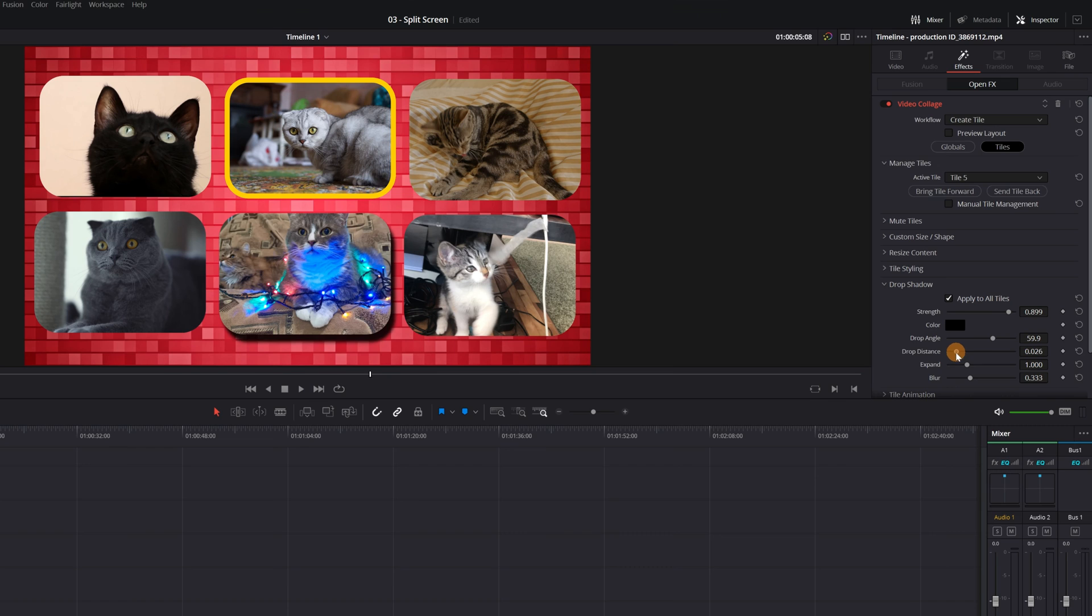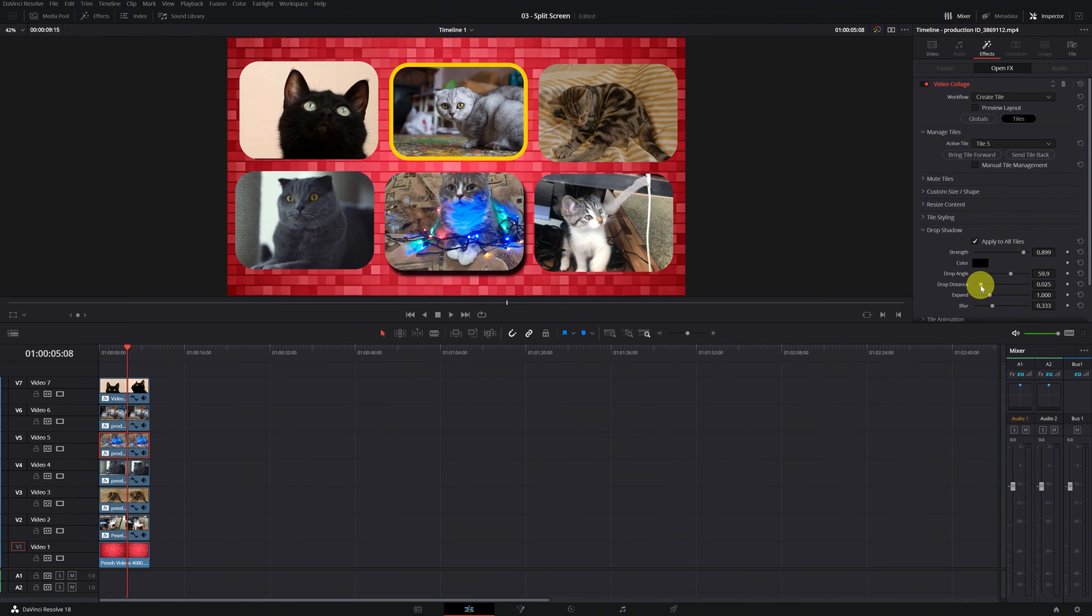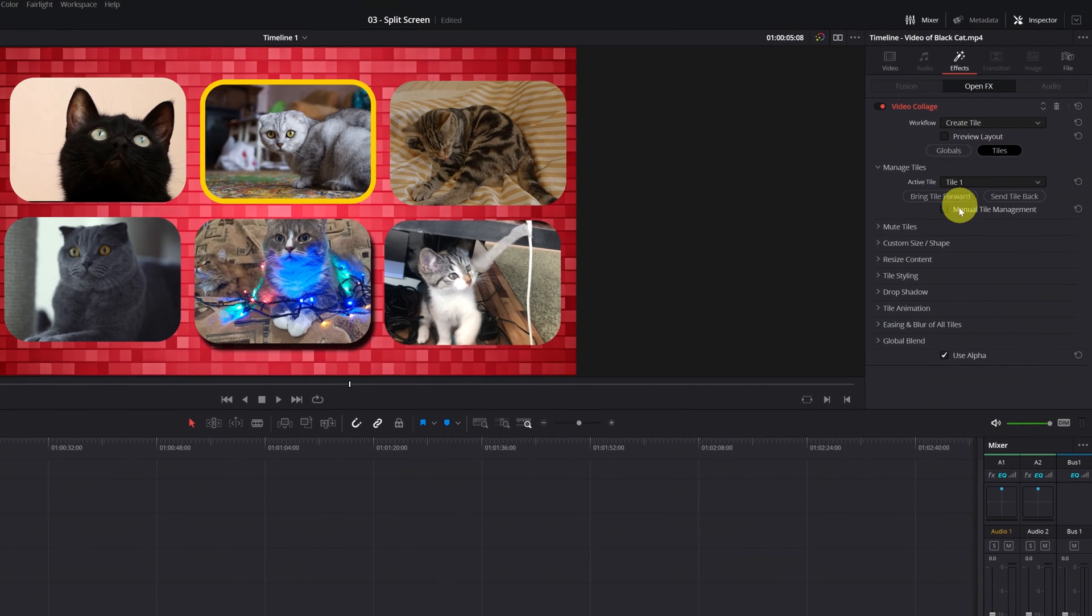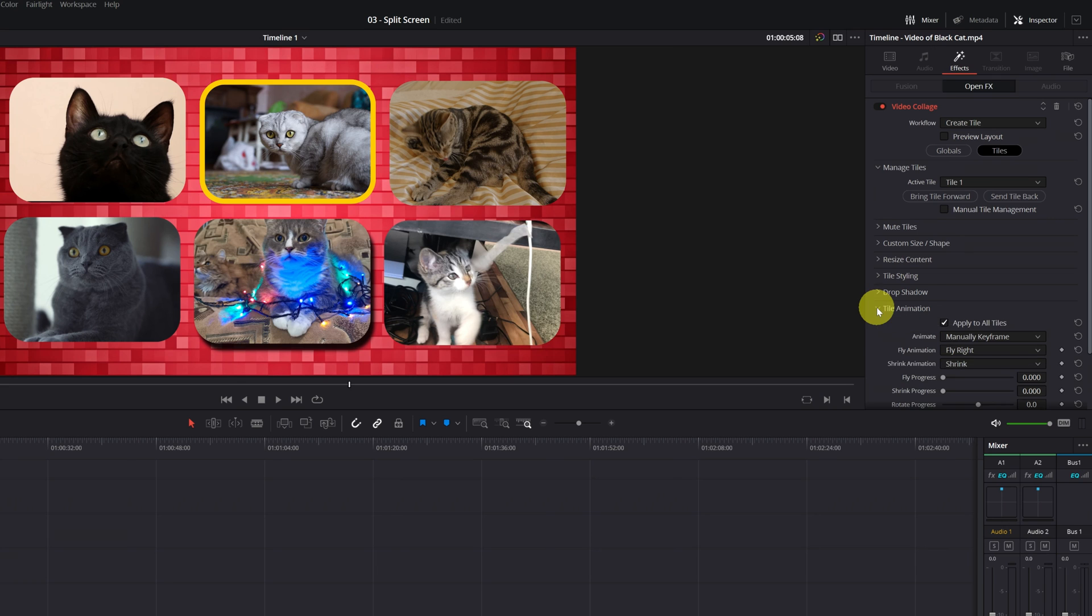Very well. Finally, you can also create animations. For this, go to Tile Animation. And here you can configure the animation.